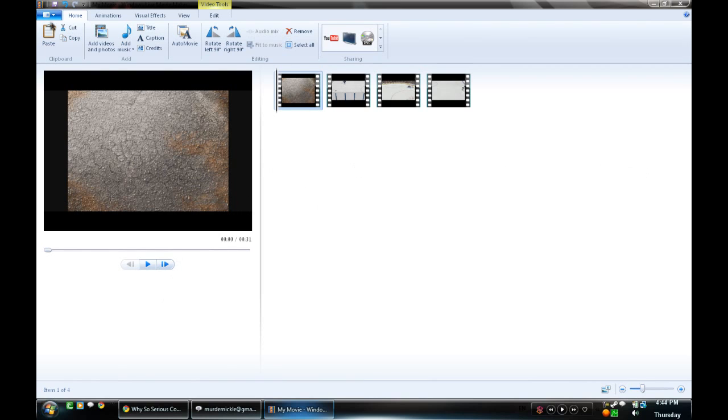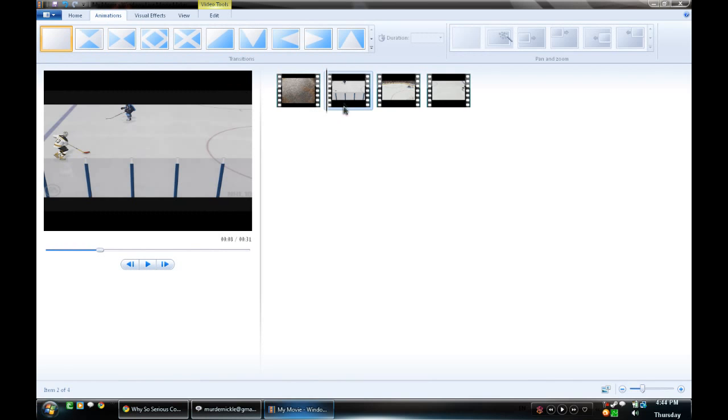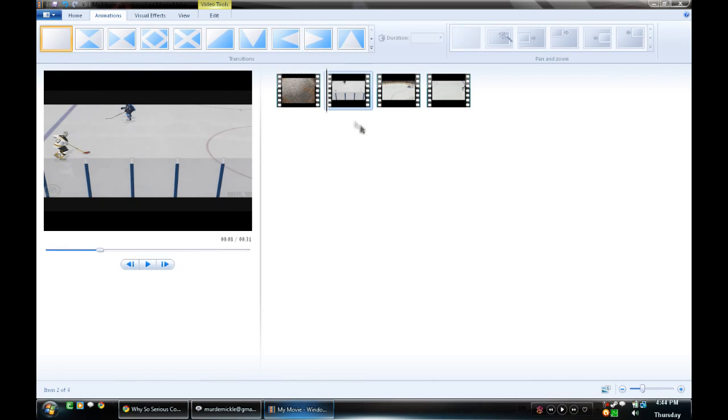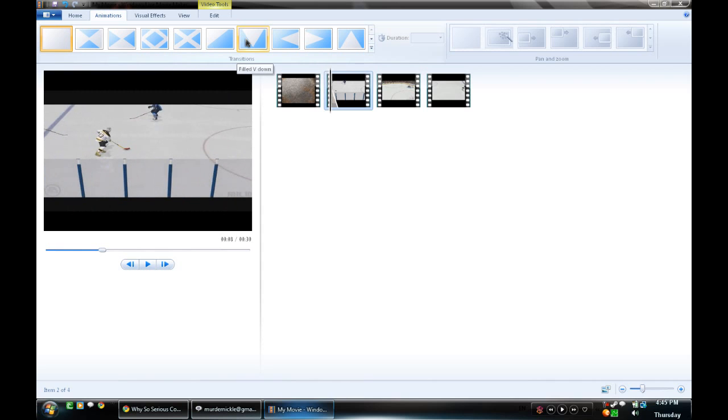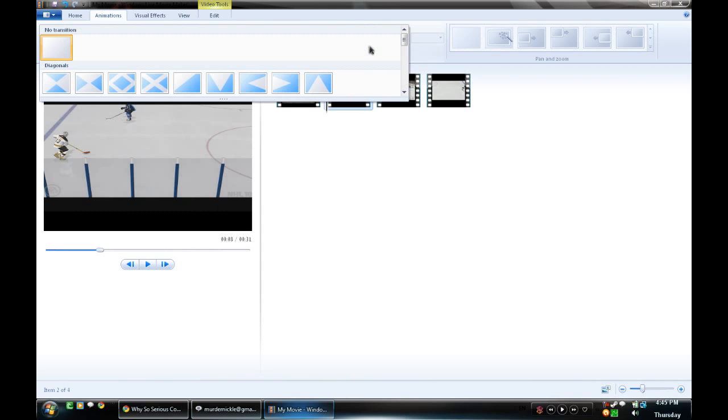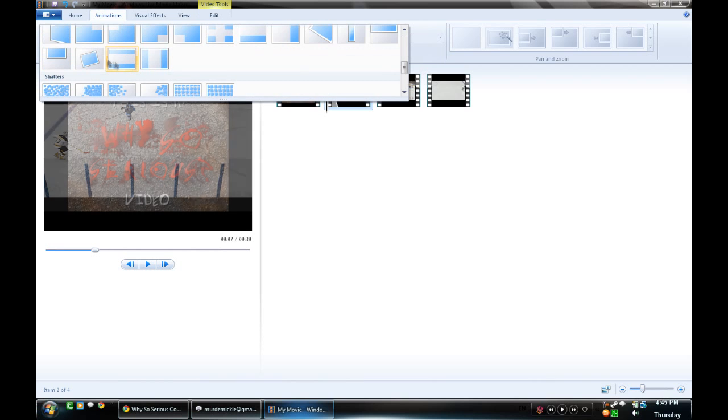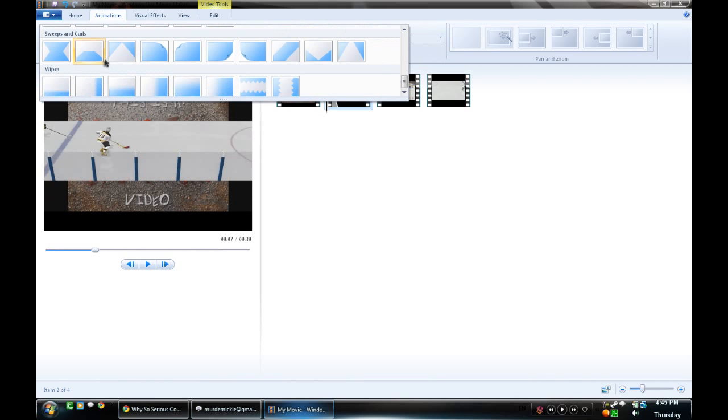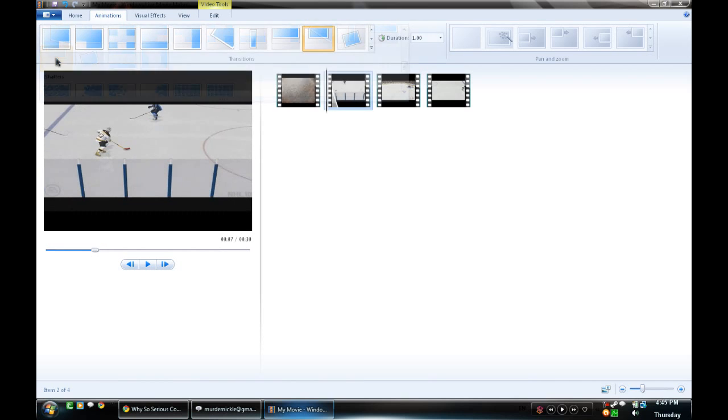But if you're going to add transitions, you want to go to animations, and then you can just kind of pick a few. Make sure that you're selected on the second clip and on, because when you click it, it will actually apply it to the beginning of that clip. So let's go ahead and let's go use this one. I like the slide.